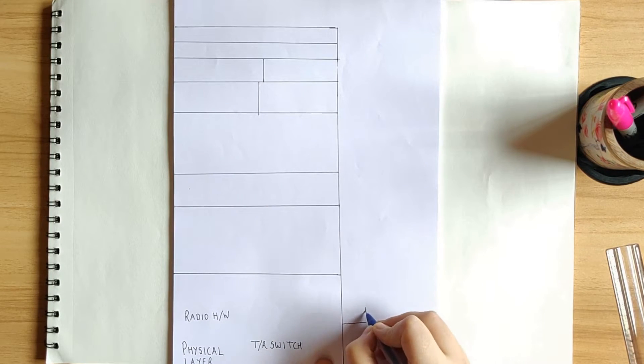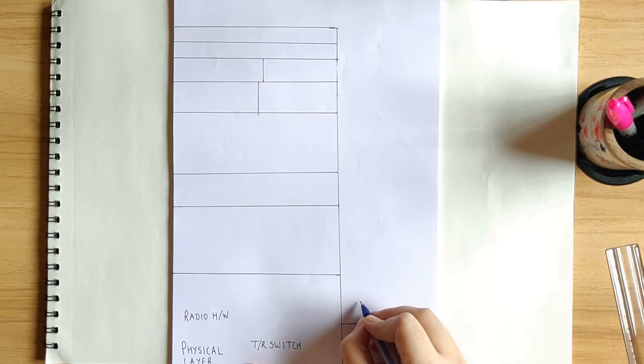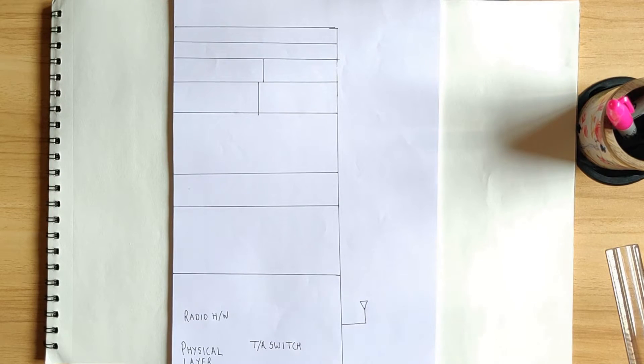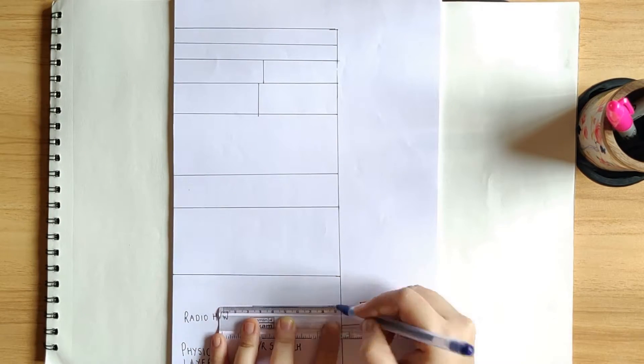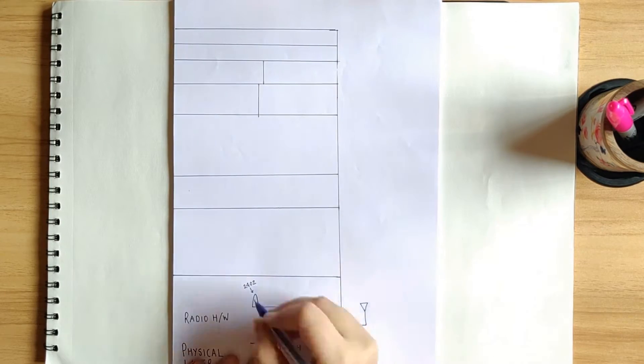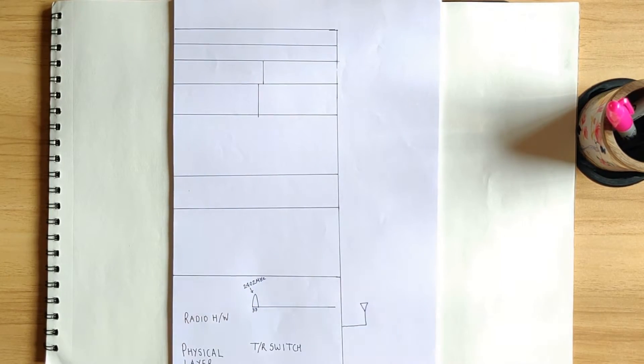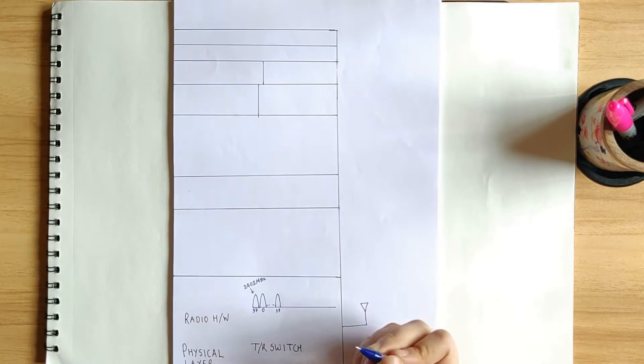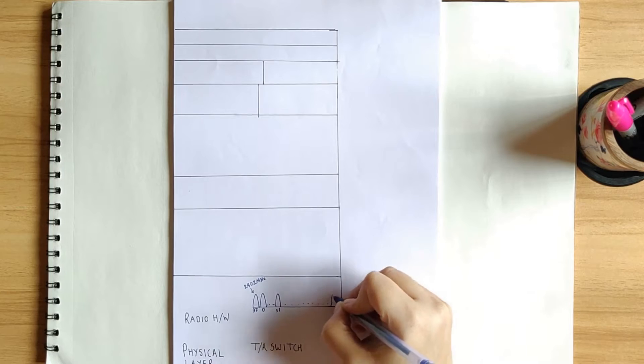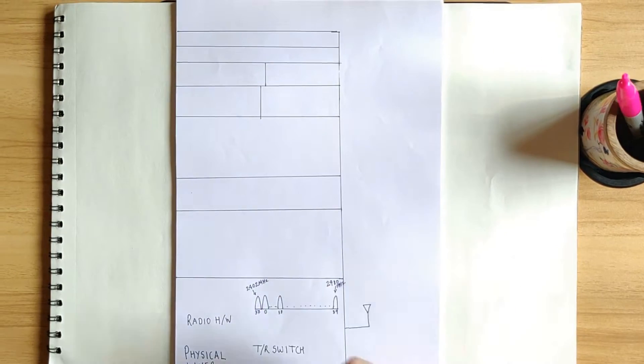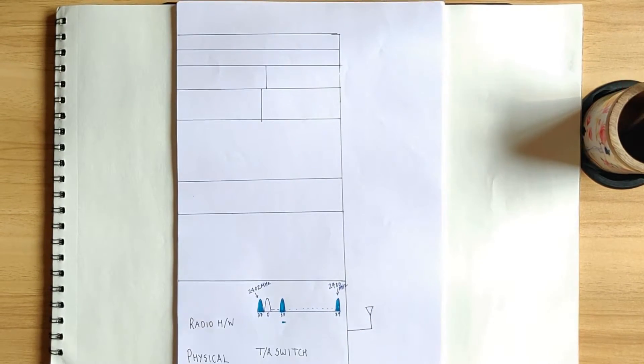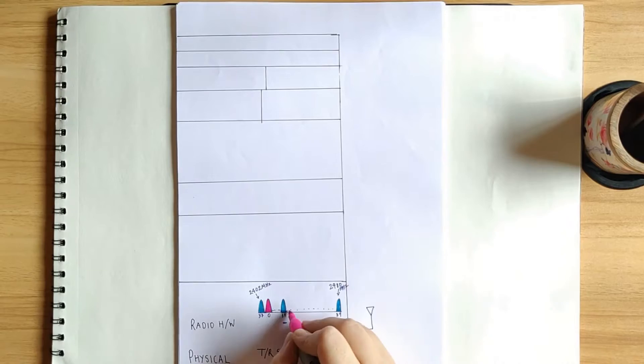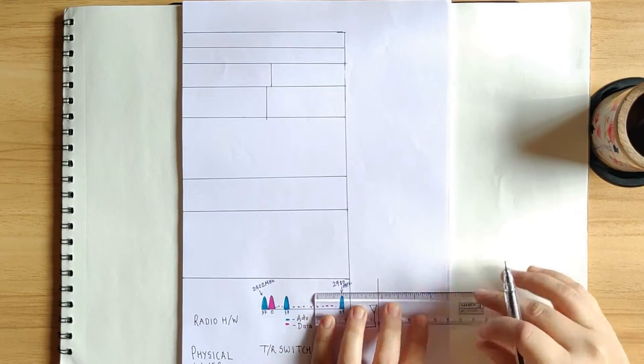BLE operates in 2.4 GHz ISM, which is industrial, scientific, and medical band. It is a license-free band that is used for short-range applications. All versions of BLE modulate the 2.4 GHz carrier using GFSK modulation technique.